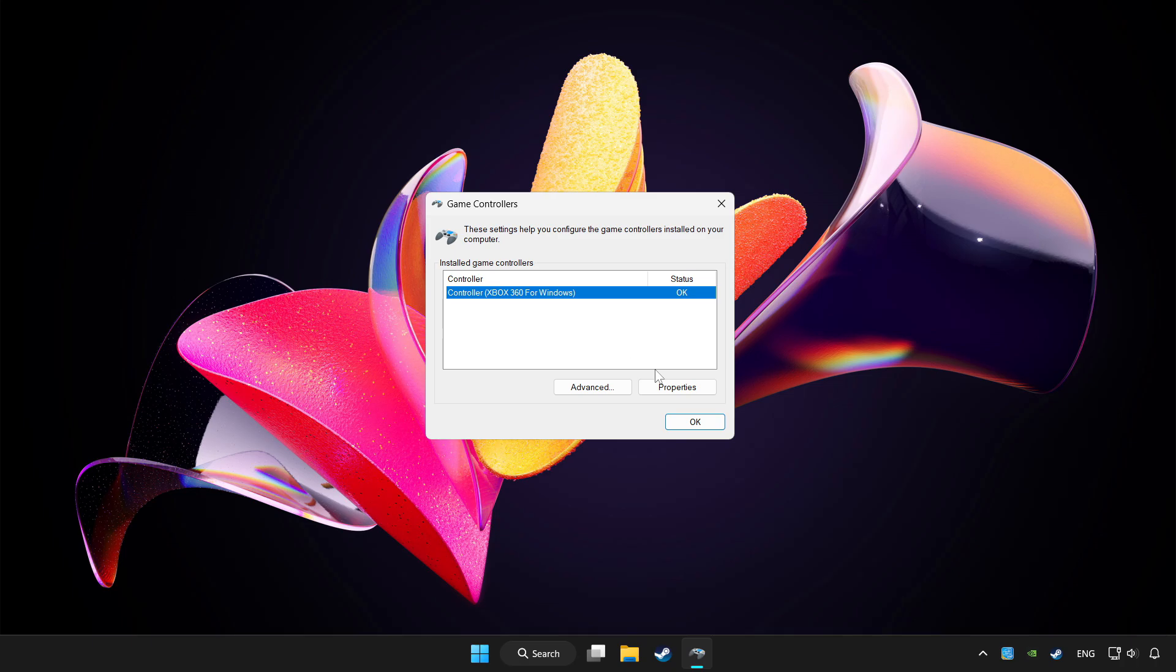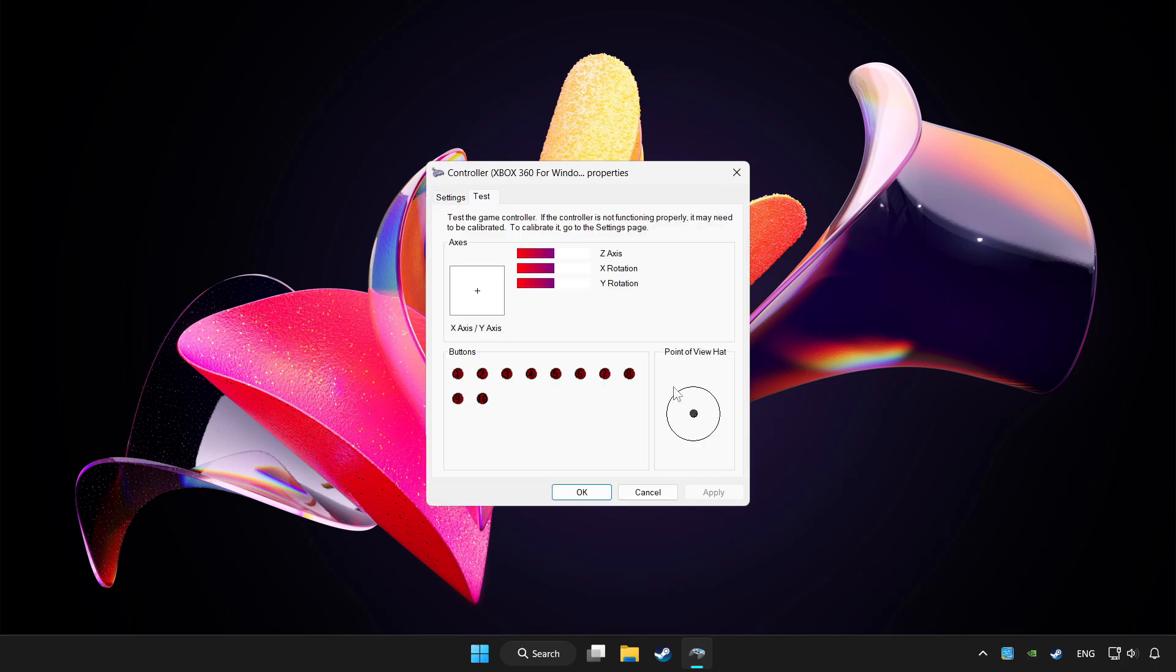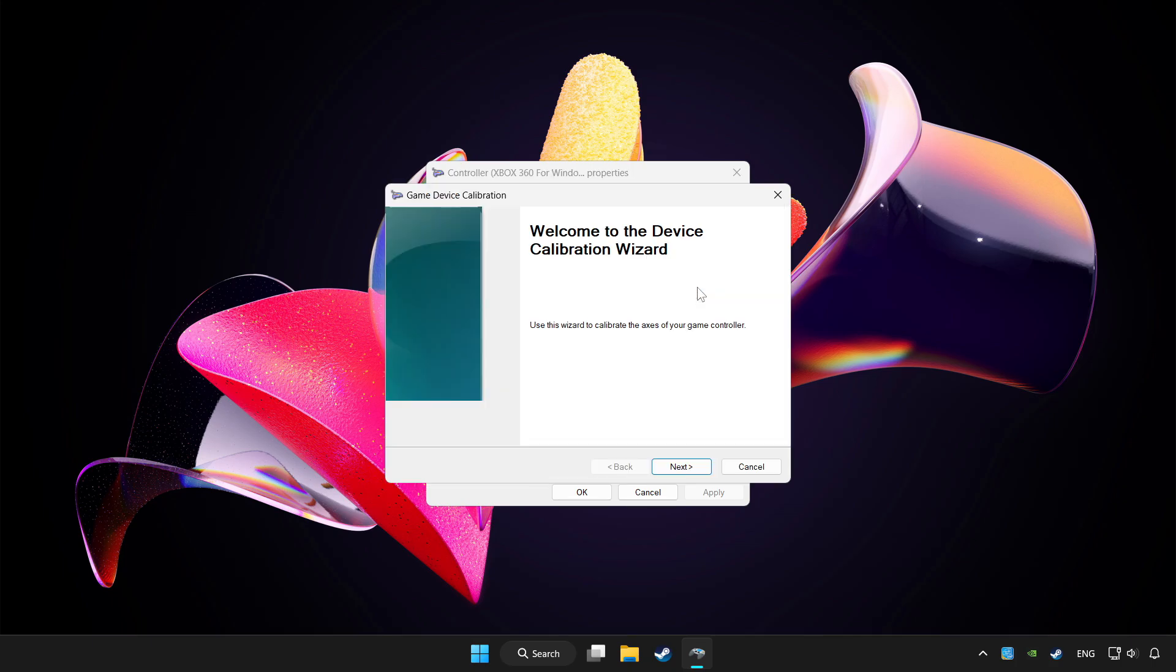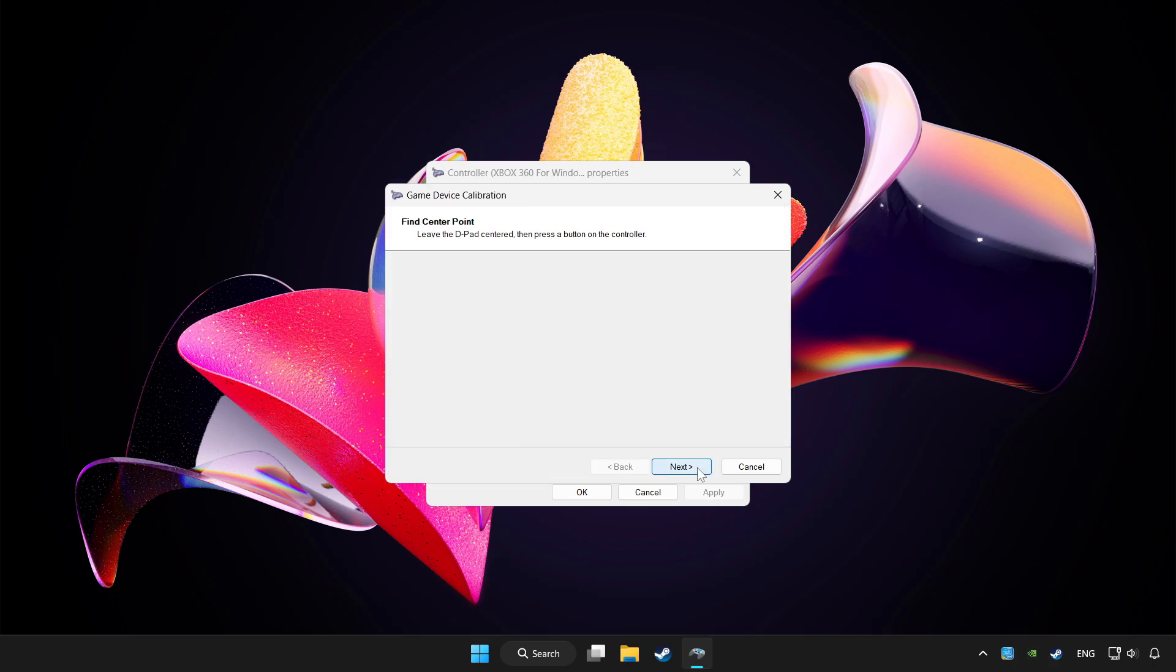Click properties. Go to settings. Click reset to default. And click calibrate. Complete calibration.